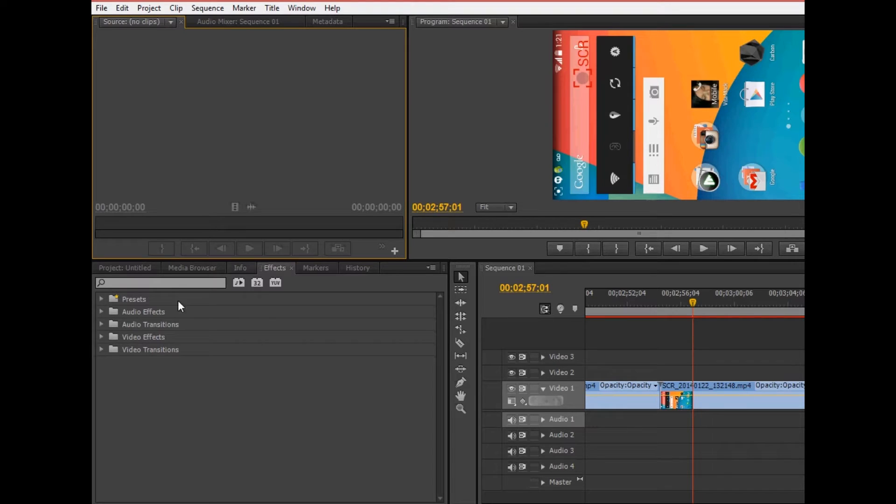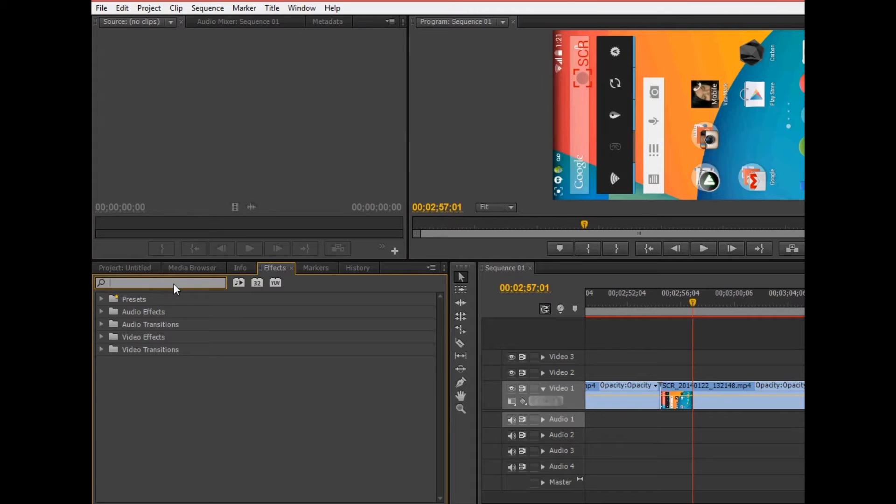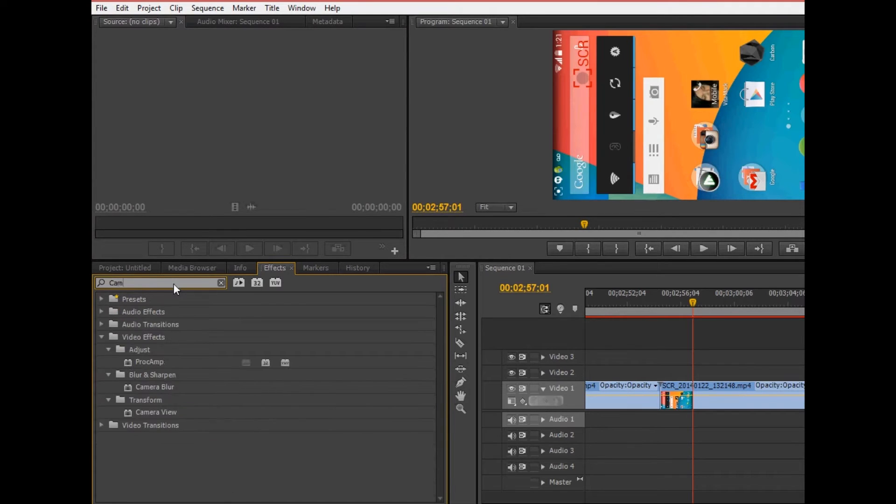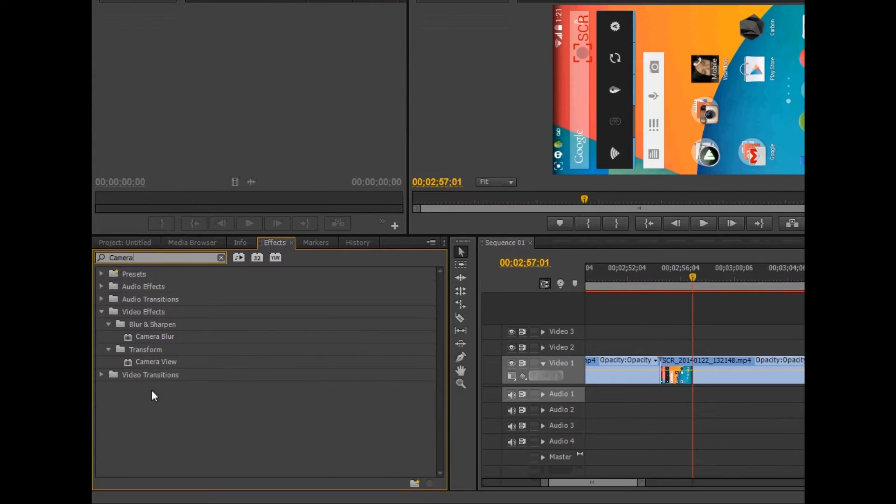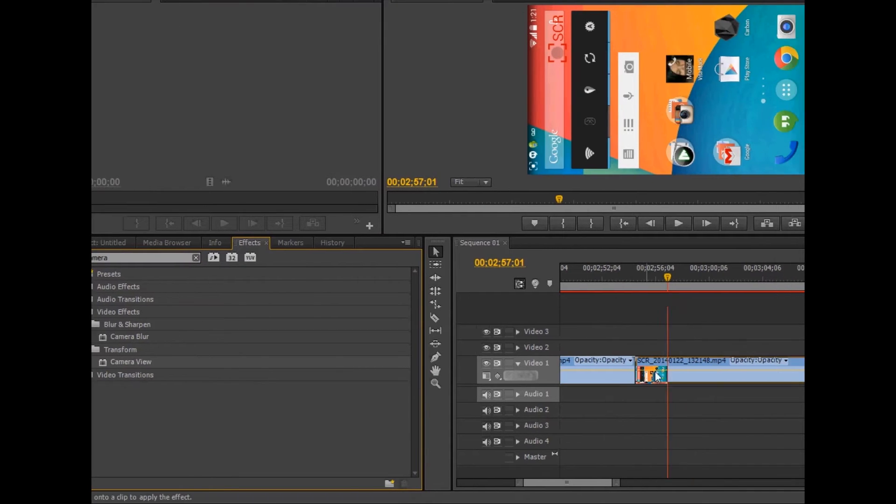So in order to rotate it, I went into the effects search and I typed in camera. Then you go down to camera view and you pull it over the clip that you want to rotate and drop it down on there.